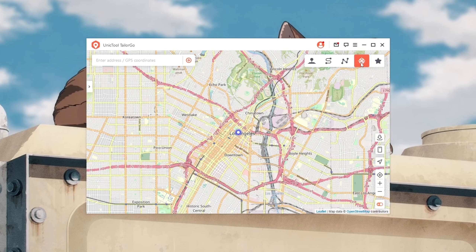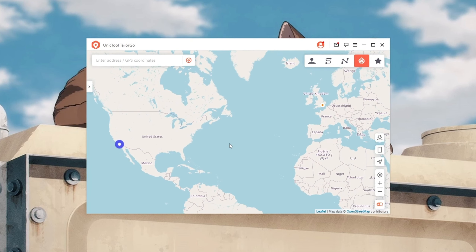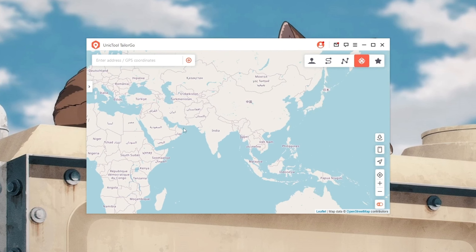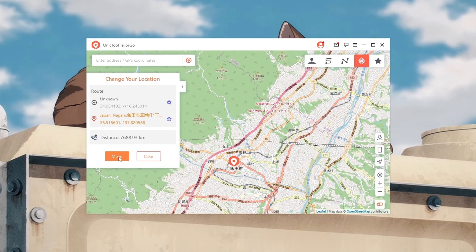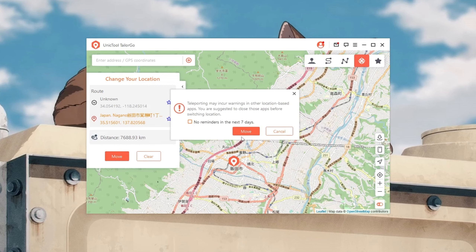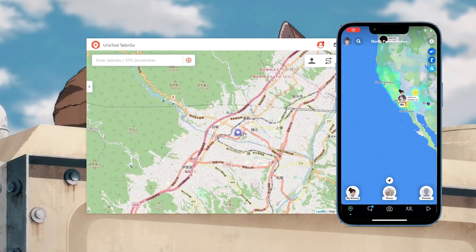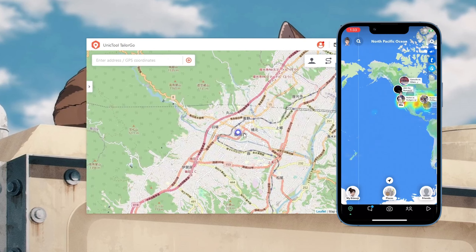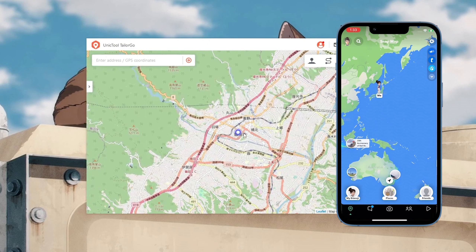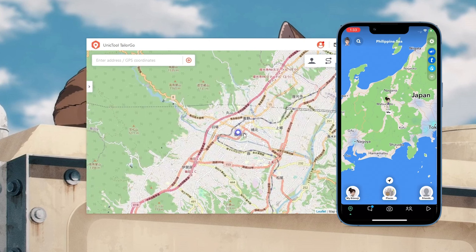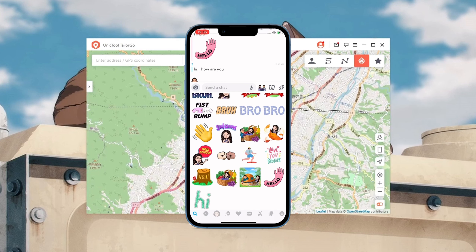Next, navigate to Teleport Mode, then select the place you want to go. Now let's fly to Japan. I am now totally in Japan on Snap Map — let's prank my buddy.